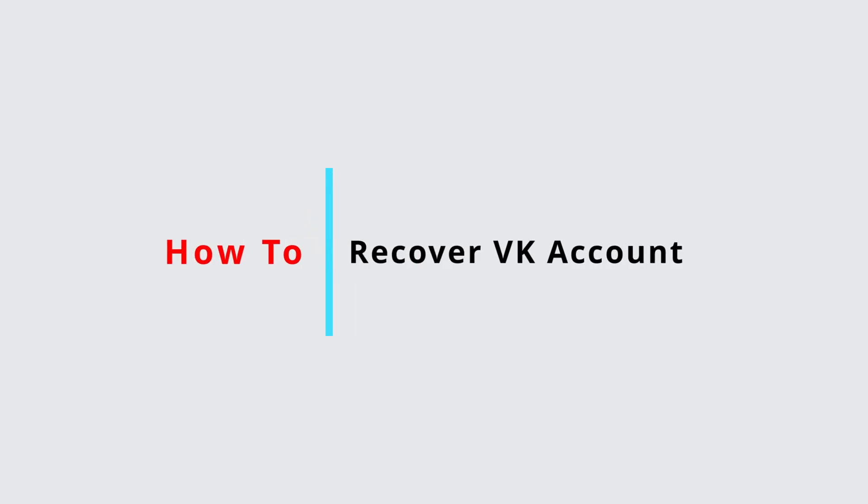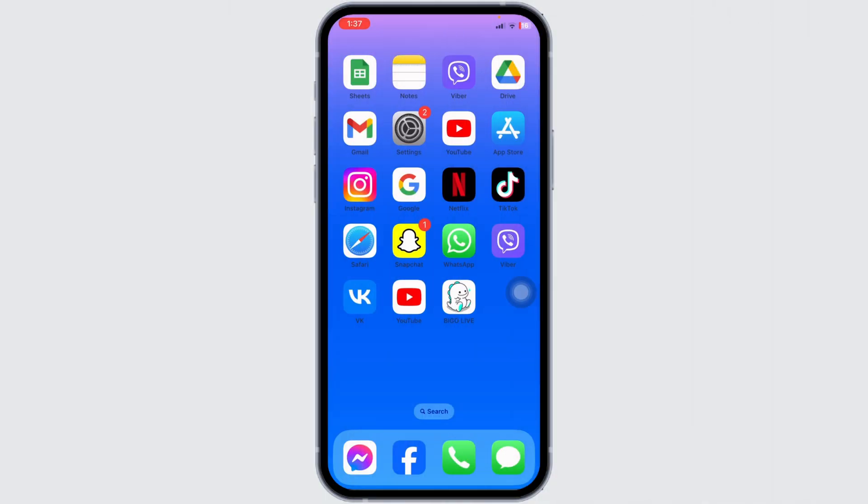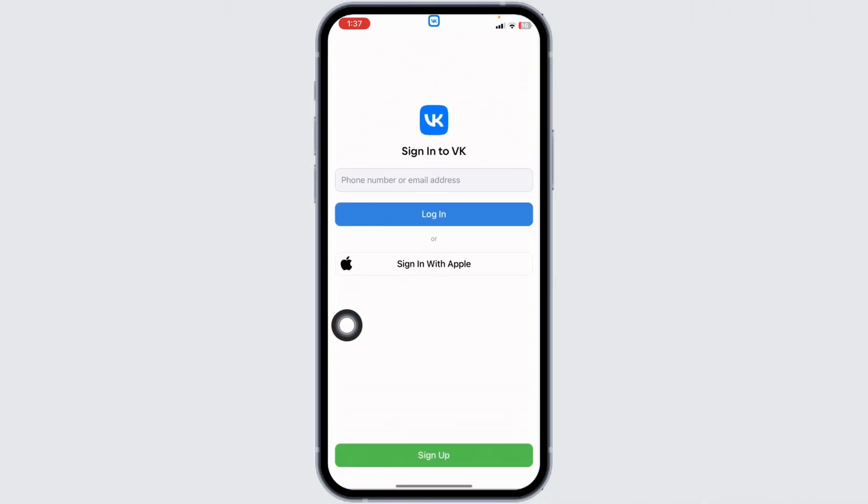How to recover VK account. Let's get started. Make sure you have already downloaded the VK app on your device. Now launch it. You will land on the sign-in page. Here you will need to type in the phone number or email address that is linked with your account.